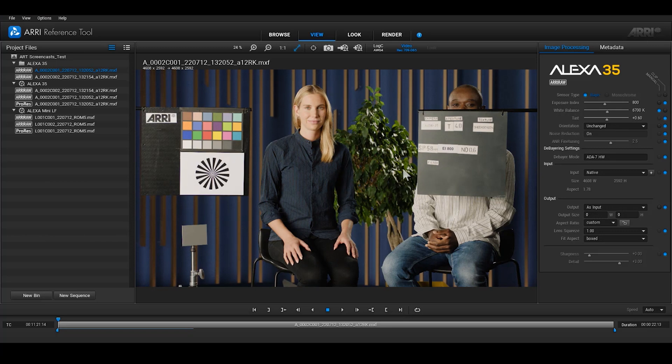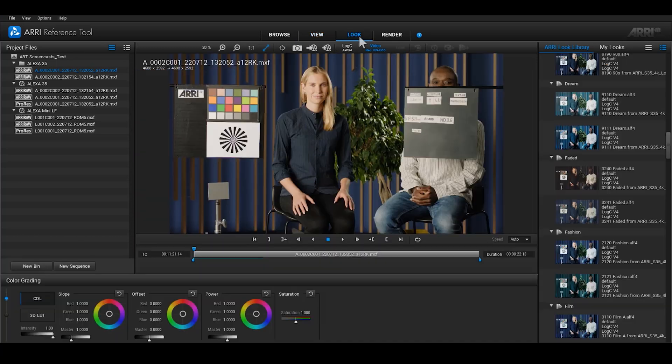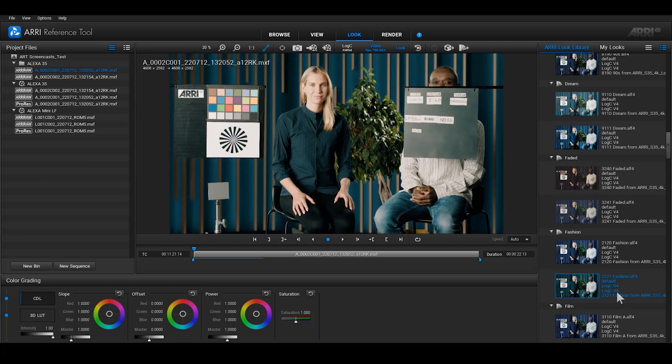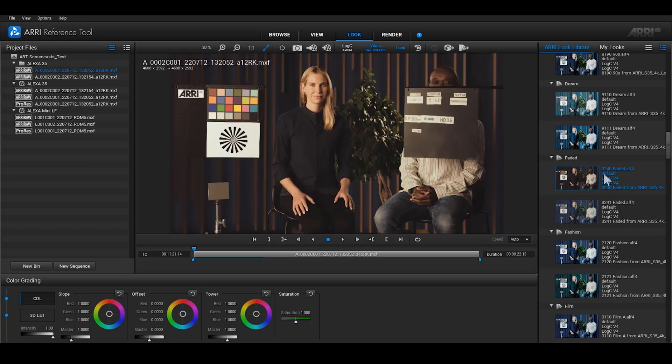The next room is the Look Room, where you can craft your own looks. You can adjust CDL values to create a look,